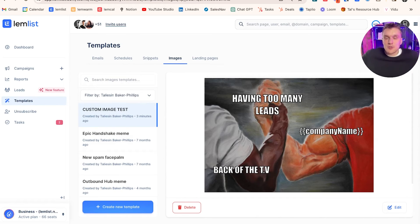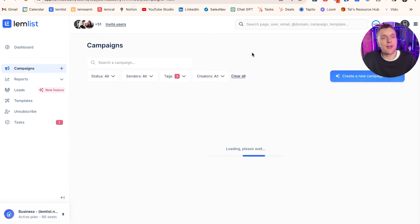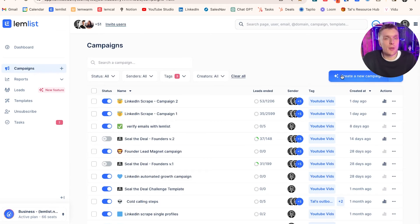Pretty easy, wasn't it? Didn't need a degree in Figma or anything like that. What does it look like when you insert it into a campaign? Let's go and create a new campaign.